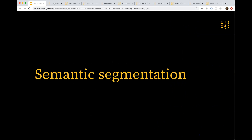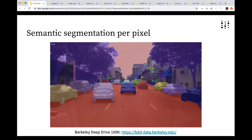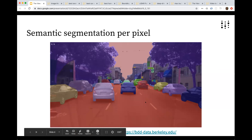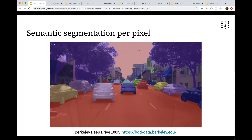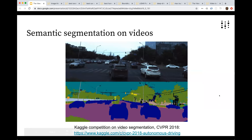Focusing on semantic segmentation — this is a task where, given an image (in this case, a dashboard view from the dash of a car), you need to label every pixel in the image as belonging to a particular class or category. My models have been trained with 20 different categories or labels: car, tree, building, road, human, bicycle, etc. You can also imagine doing this on videos.